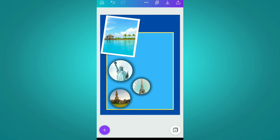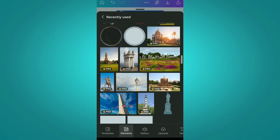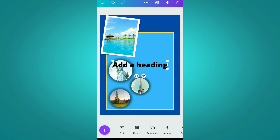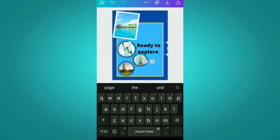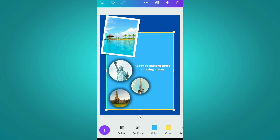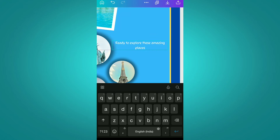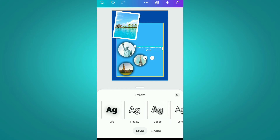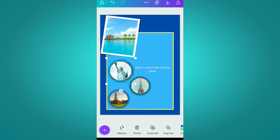So we can explore all these places while booking a ticket from here. After this, we are adding a text box and writing 'Ready to explore all these amazing places'. We are decreasing its size, changing its color to white, and setting the Anoha font for it. Then we are applying a glitch effect and adjusting all circles and text properly in the page.